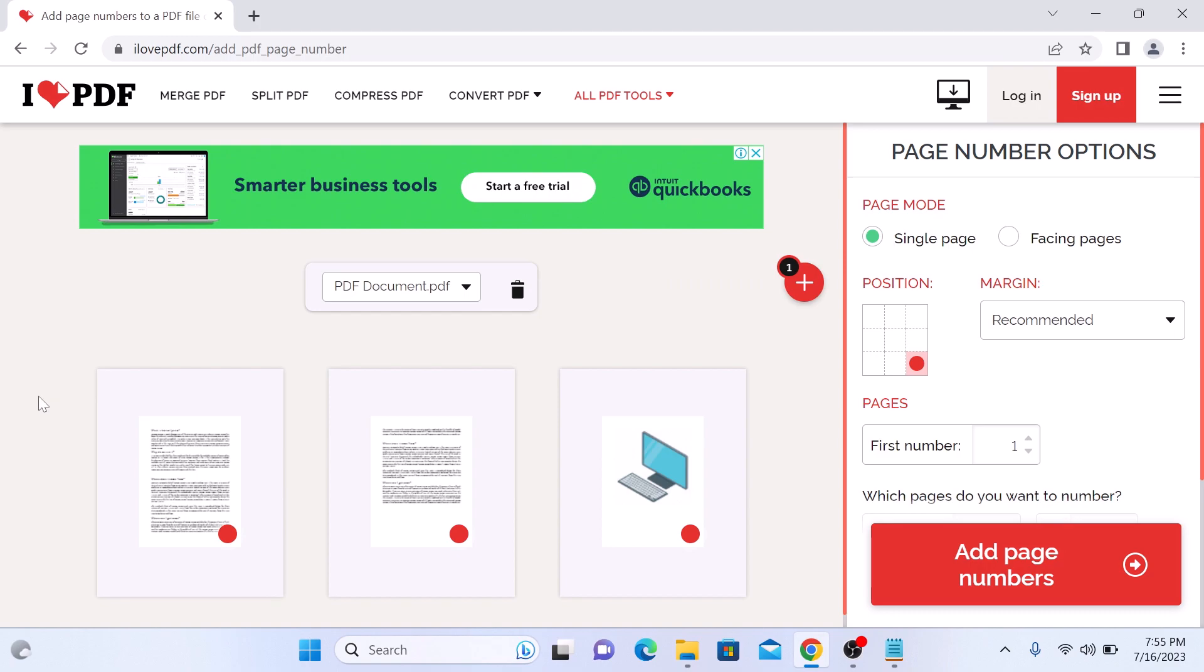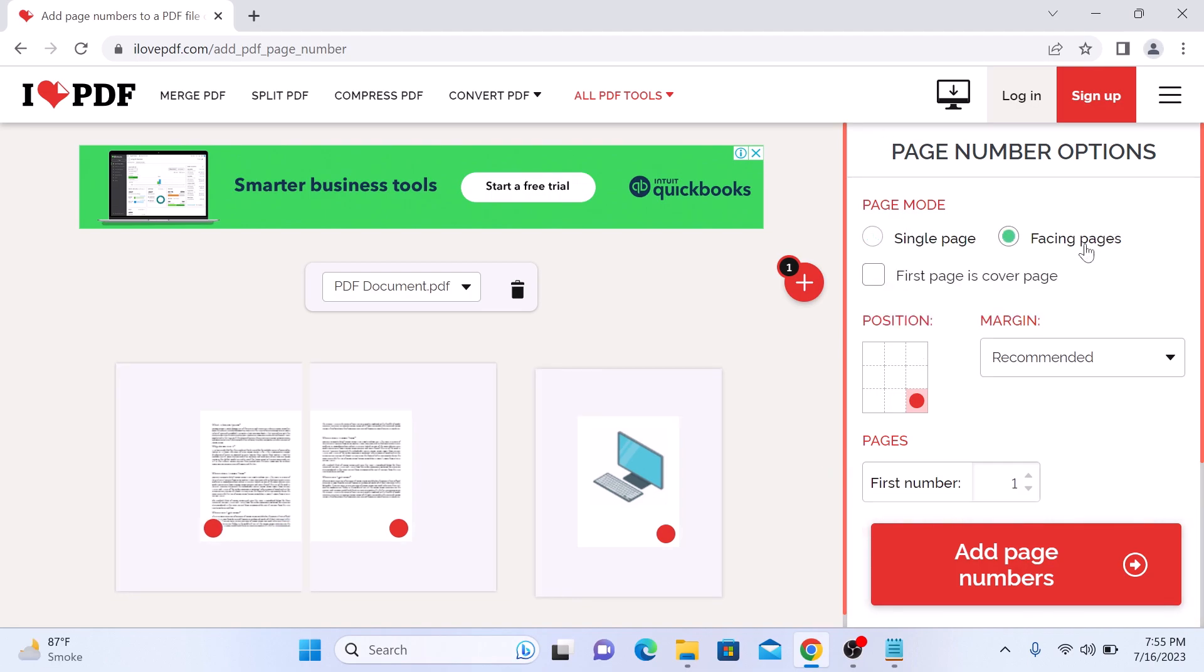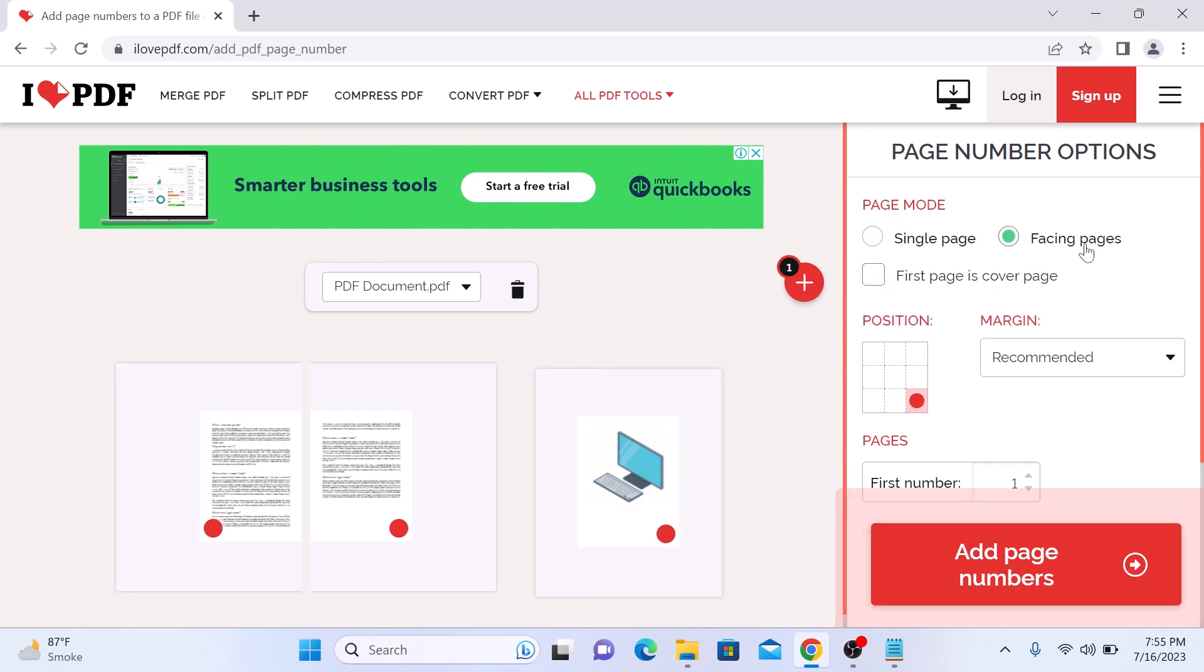So these are the pages in our PDF file and here are the options. Select according to your requirements: single page or facing pages as in books. You can select the location of the page number in the PDF document.